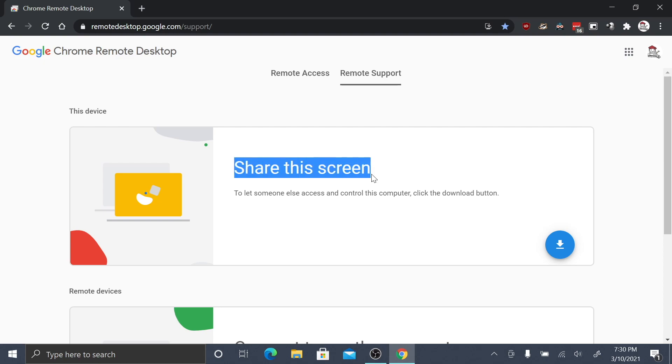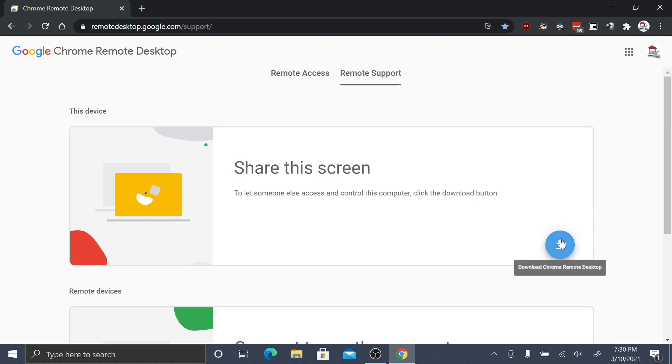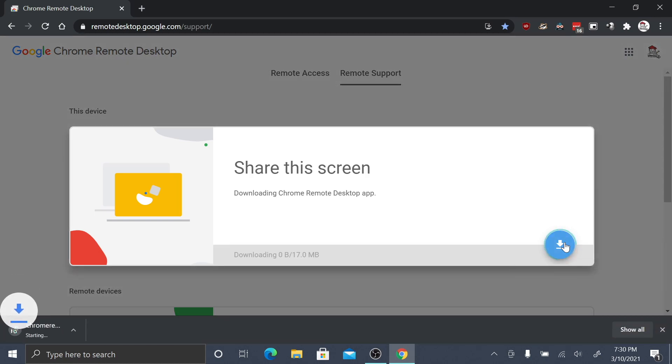In the middle of the screen, you'll see the text 'share this screen.' To the right and below, you'll see a blue circle download button. Click that to download Chrome Remote Desktop.